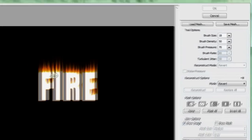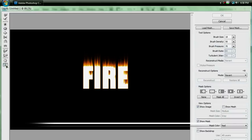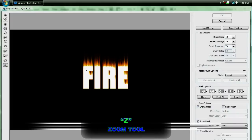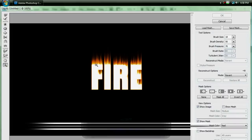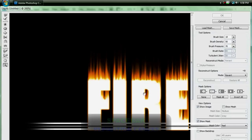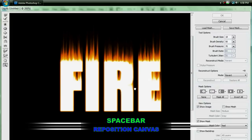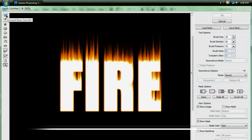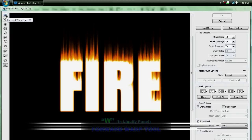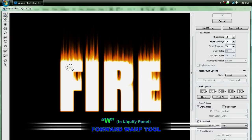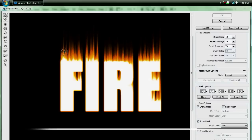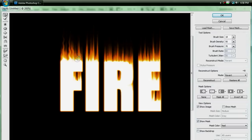And then if you swap to your zoom tool, or if you hit the letter Z to swap to it, you can click and zoom, and then hold space and click and drag to reposition it. And then go to your forward warp tool, or hit the letter W, and then just start clicking and dragging and making wavy motions, and you can get that fire effect that everyone is oh so familiar with.